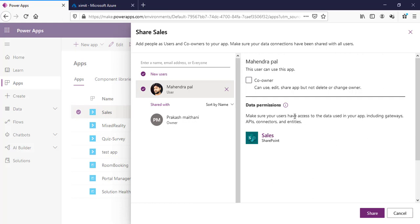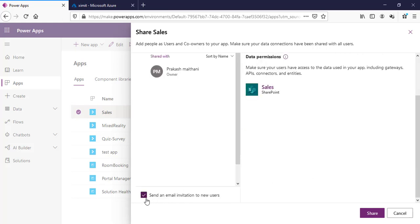Apart from that, you can see the data permissions section — that means the data source associated with your Power App. You will have to provide permission to those data sources as well. In my case I have a SharePoint data source, so this user should have access to that data source in order to actually access the app. At the bottom left you can see a checkbox which says 'Send an email invite to new users.'